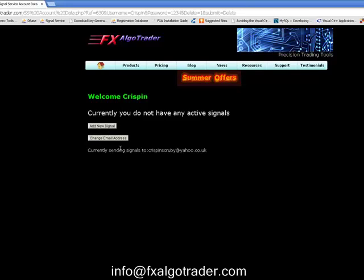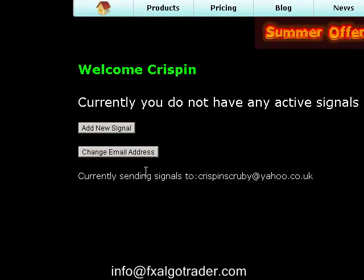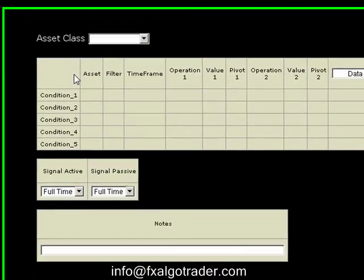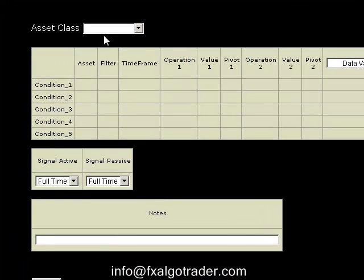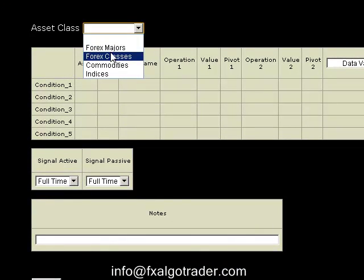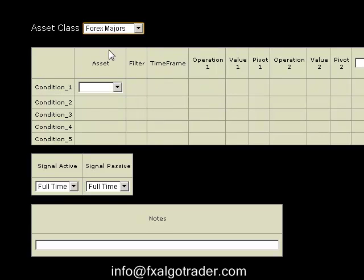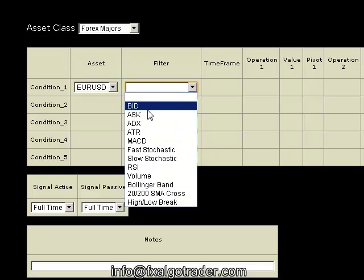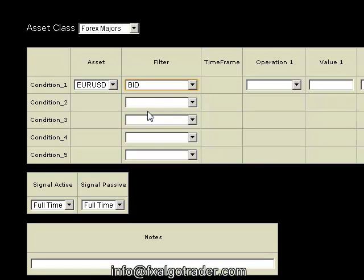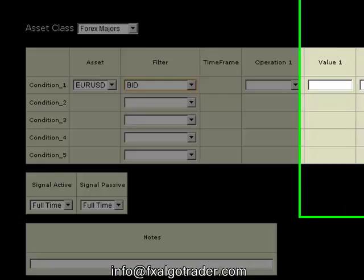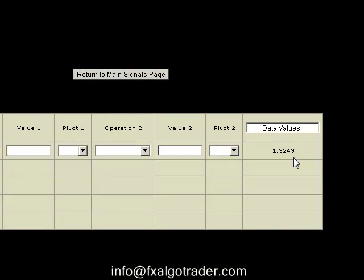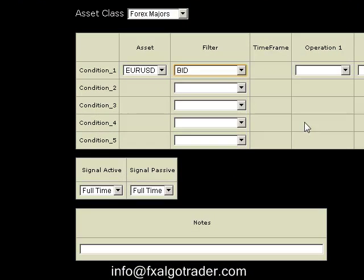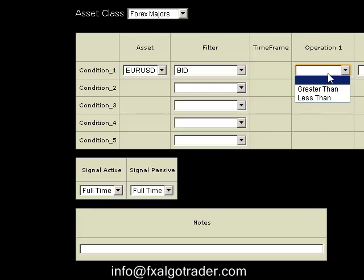First of all, we can change our email address that we get our signals sent to very easily by just clicking 'Change Email Address'. When you want to add a new signal, click 'Add New Signal', which takes you to the add new signal page. Select your asset class — so let's say we're looking at Forex Majors. Let's go for the Euro Dollar and look at a pure price scenario to start with. You can see the page is rendering the live data for the current Euro bid price: 1.3249. Let's say we're looking for a good short entry.